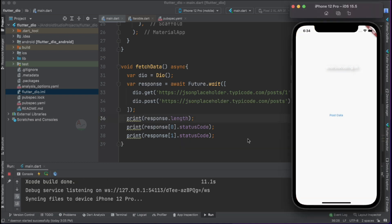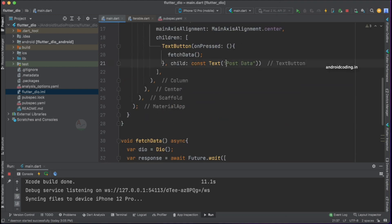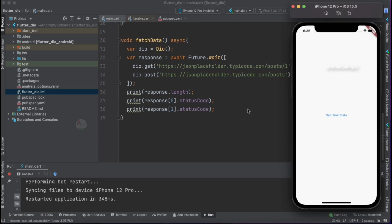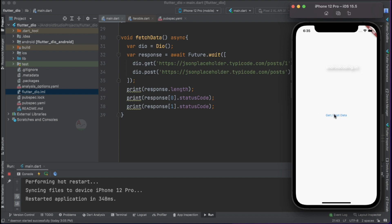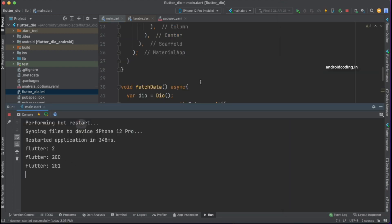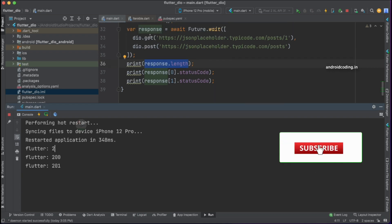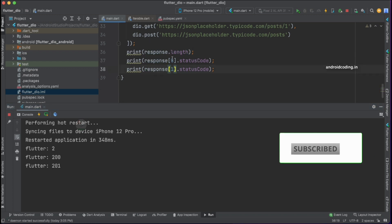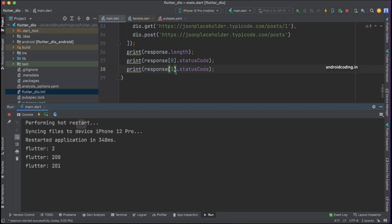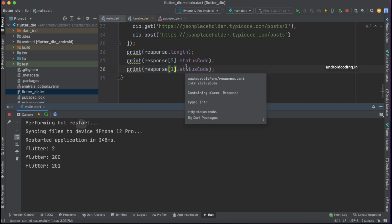We got the output for our Flutter application. There's a button labeled 'Post Data' — let's slightly update it to 'Get & Post Data' to reflect that we're making a network call for both POST and GET. Tapping on the button, we can clearly see two status codes: 200 and 201. The response length is 2, which consists of both the GET and POST responses.